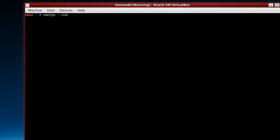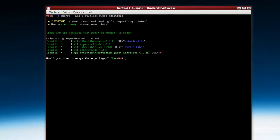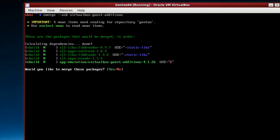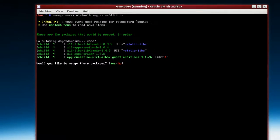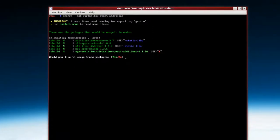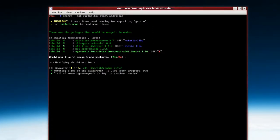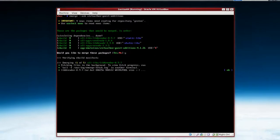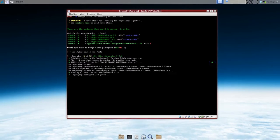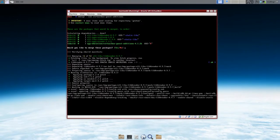And then virtualbox-guest-additions. Okay, use X. Looks like everything's okay. So we just type the letter Y. And give that a little bit of time as well to download. That didn't take as long.